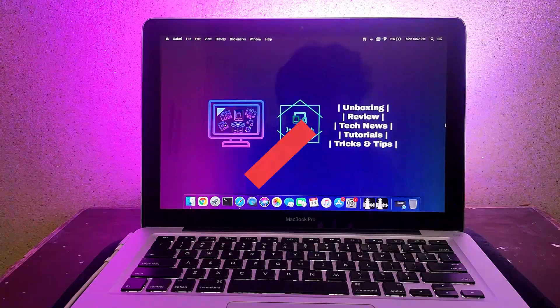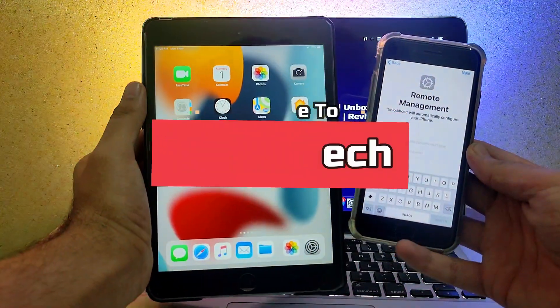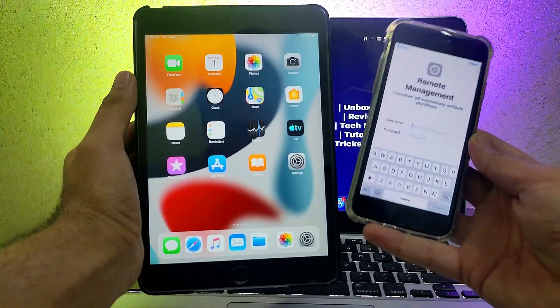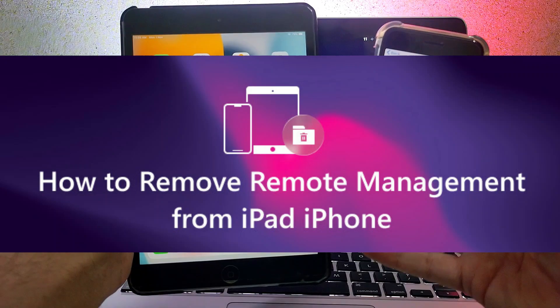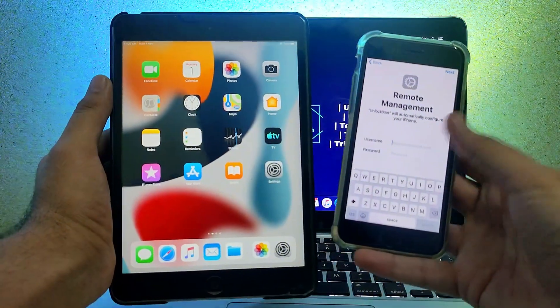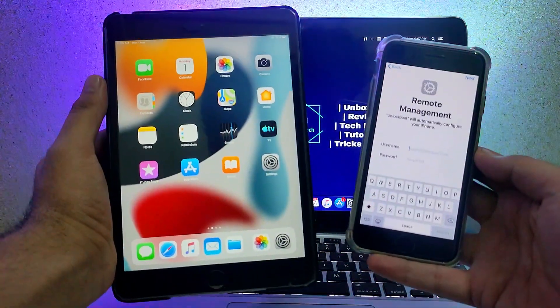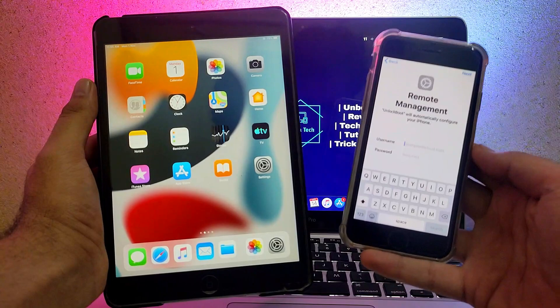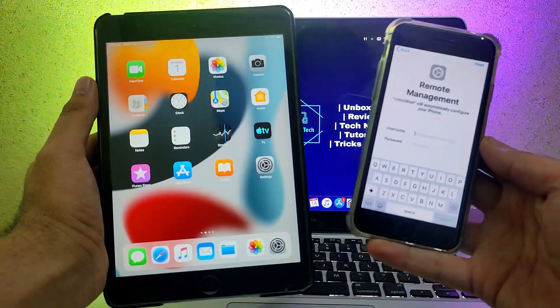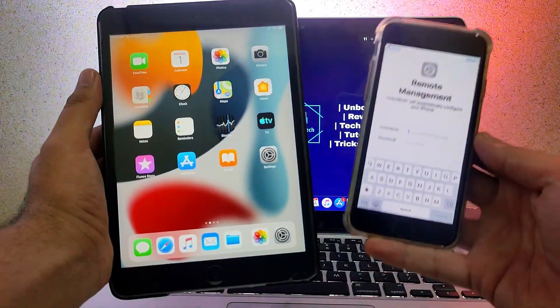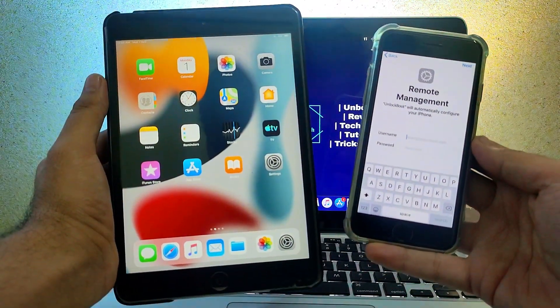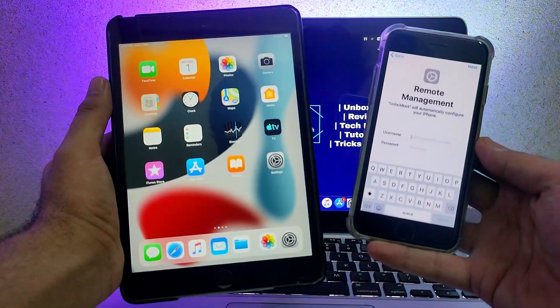Hello everyone, this is Just a Tech and welcome back to the channel. Today we'll talk about the remote device management lock screen, or MDM lock, that has been locked or supervised. In this video we'll see exactly how you can unlock that screen, and this method doesn't require jailbreak.